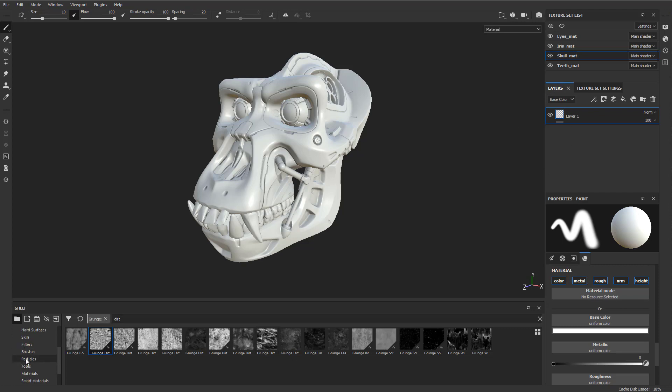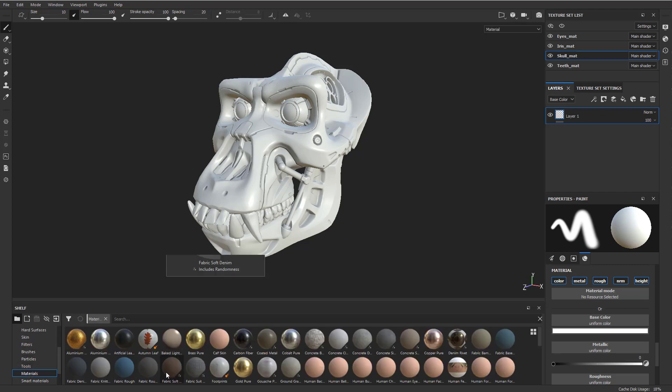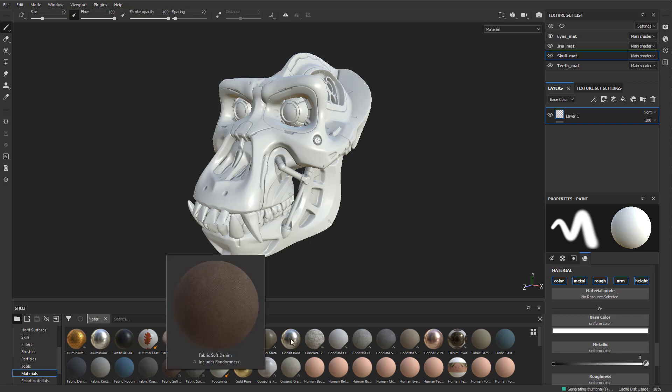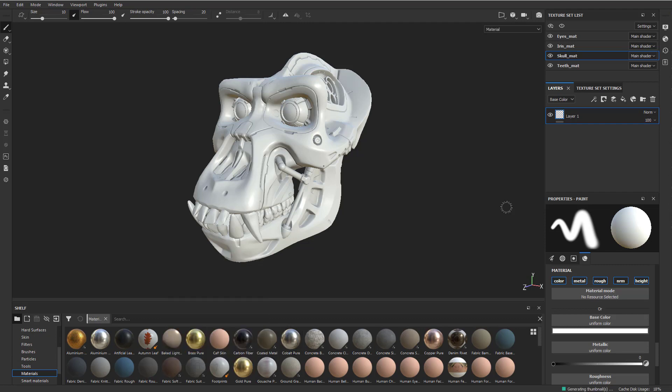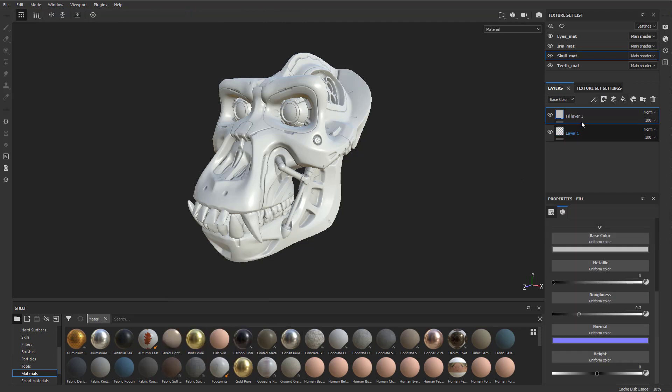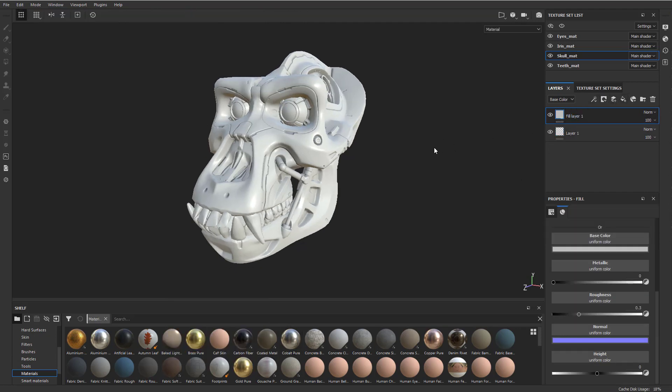So let's go down here, and we have regular materials. Basically a material is, if you take a fill layer here, this is a fill layer, and this is a paintable layer. So basically you can add a layer that you can paint on, or you can add a fill layer.